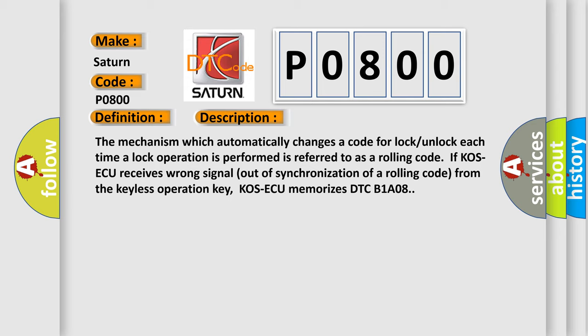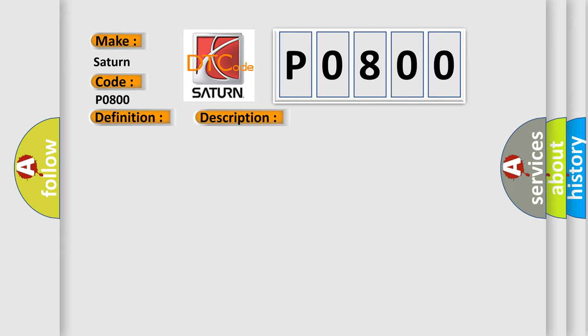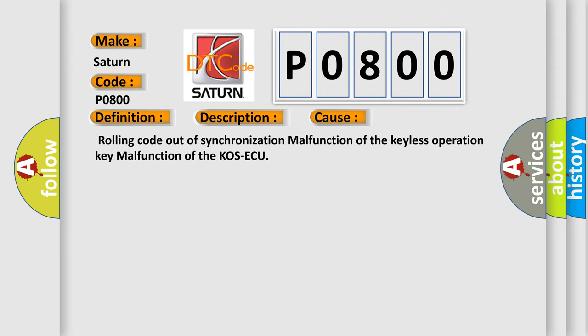This diagnostic error occurs most often in these cases: rolling code out of synchronization, malfunction of the keyless operation key, or malfunction of the COS-ECU.